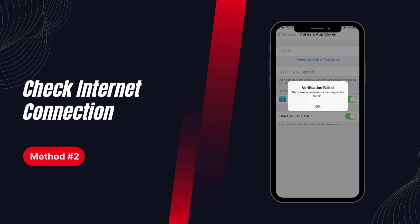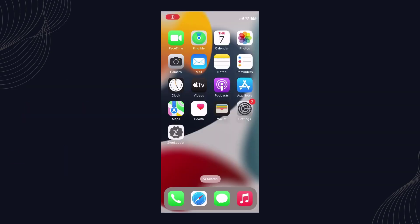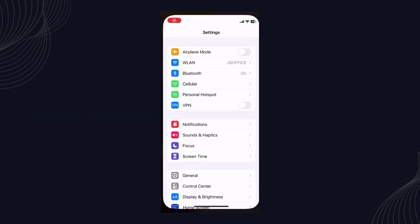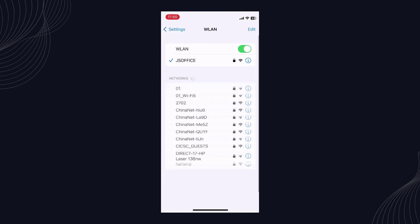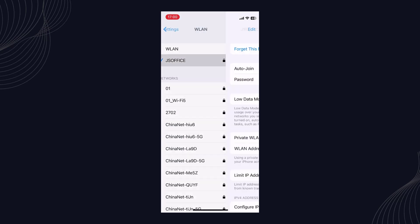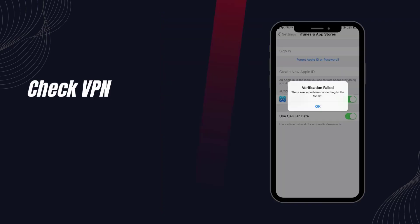Solution 2: Check internet connection. Check to see if the verification failure is caused by your internet connection. Make sure your device can connect to the network normally.